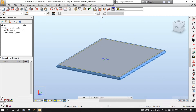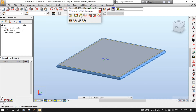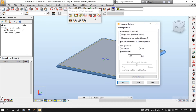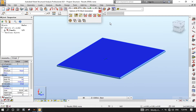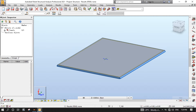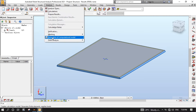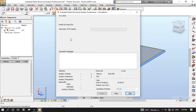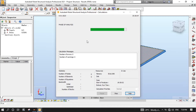Now let's do meshing. Let's change the element size to 0.1, but you are free to put any size between 0.1 to 1. Click OK. Click the Analysis menu, then click Generation of Computation Model to generate a Computational Model.